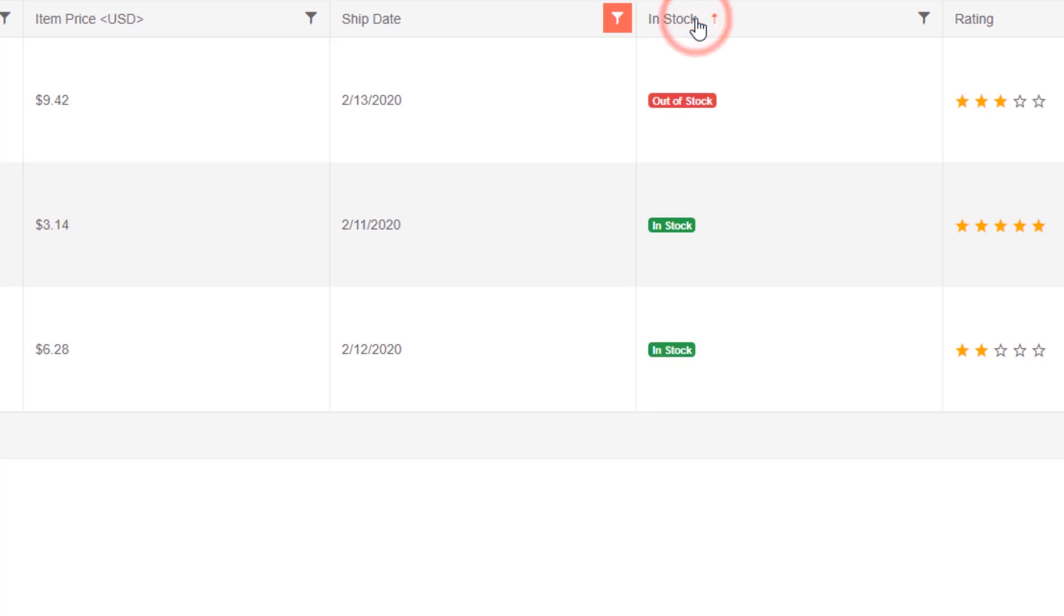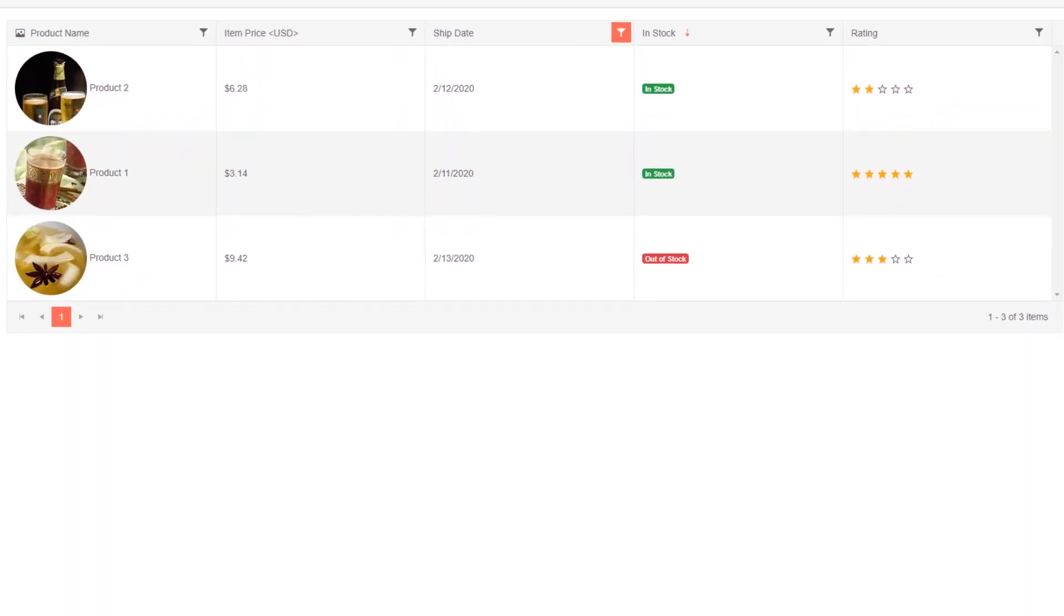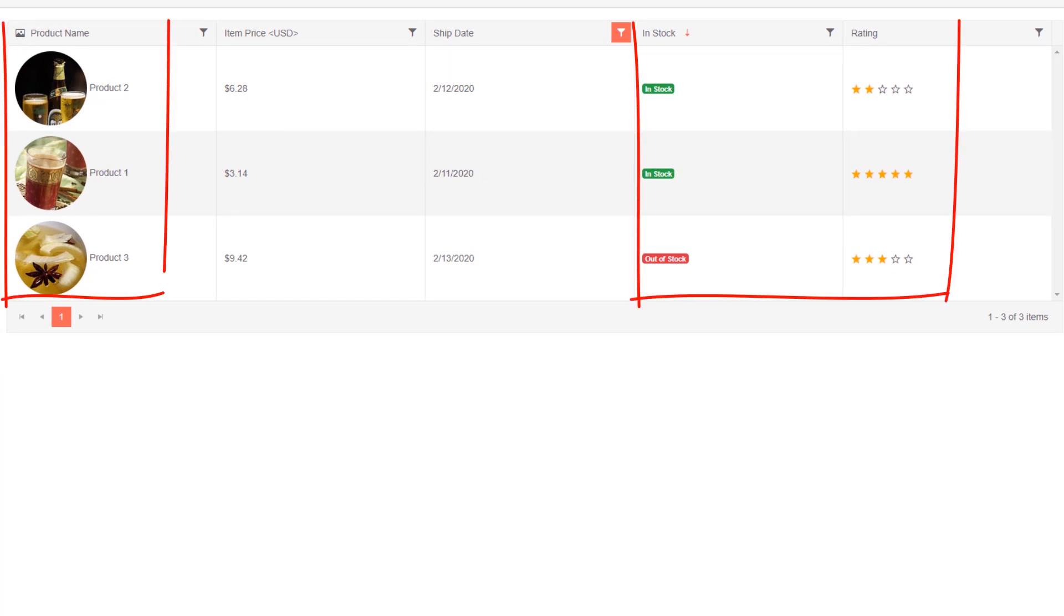The grid's sorting capabilities are just as impressive and enabled with a single option. Having built-in functionality doesn't mean that you're limited either. The DataGrid can be completely customized with templates, including data, images, and even other UI components.